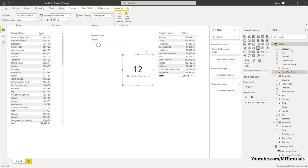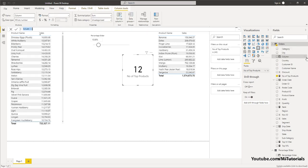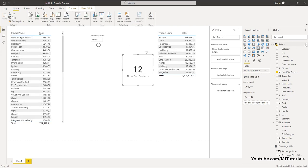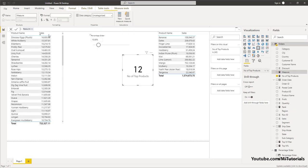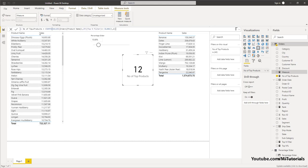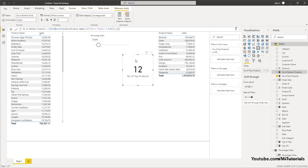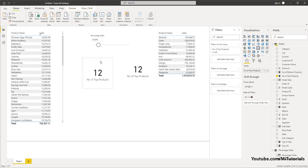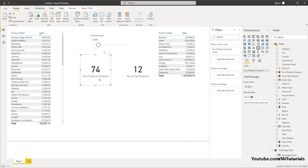Let's identify the bottom products as well. I'm going to create a new measure, paste the formula, and call this Number of Bottom Products. I'm going to change 'is not equal to blank' to 'is equal to blank', press Enter. Then copy-paste the card visual and replace it with the Number of Bottom Products measure. There you go — 74 products in your bottom list and 12 products in your top list.